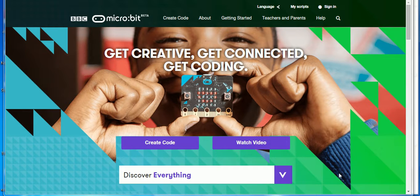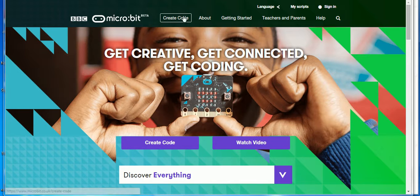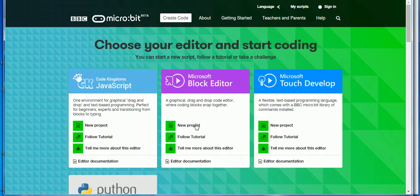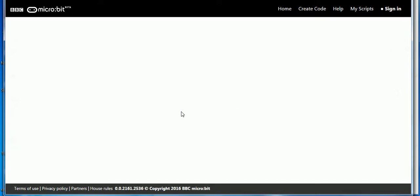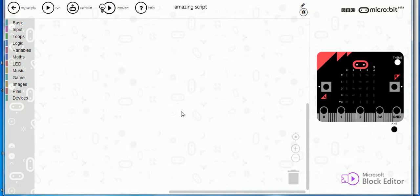Here I'm on the microbit website www.microbit.co.uk and I can create some code. I'm going to use the Microsoft block editor, you should too, to create this simple app that's going to display some words.